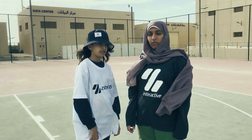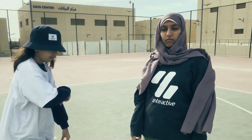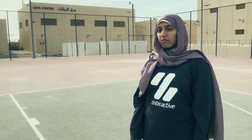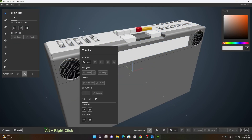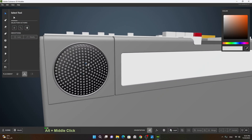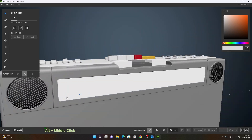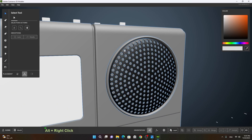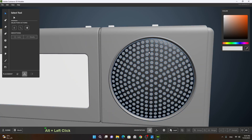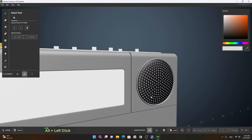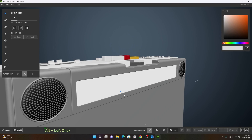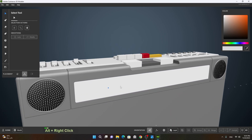Lesson 14. In this lesson we will learn how to create speakers on both sides and how to create a frame around these speakers. Apart from that, how we can create the panel here for the FM radio frequency.